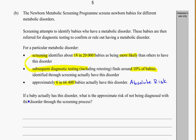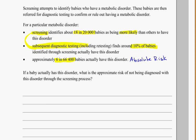The question is: if a baby actually has this disorder, what is the approximate risk of not being diagnosed with this disorder through the screening process? Remember that risk is the same as probability, and we've got to figure out what's going on here.